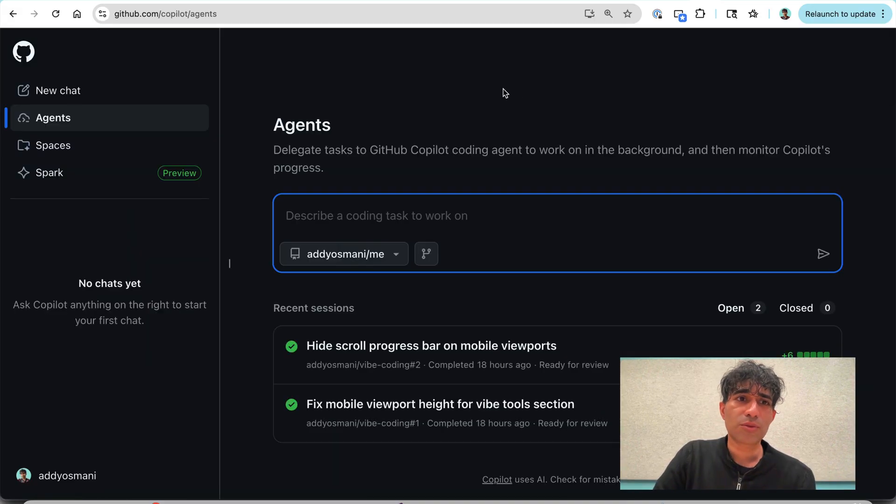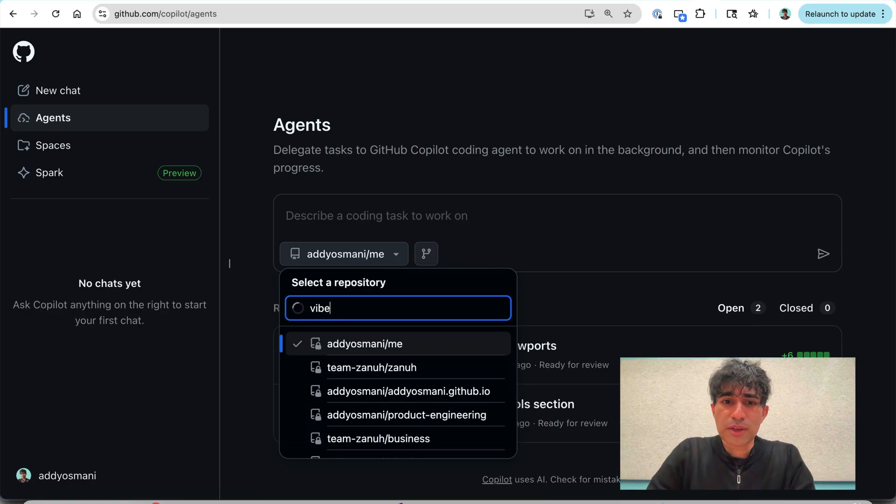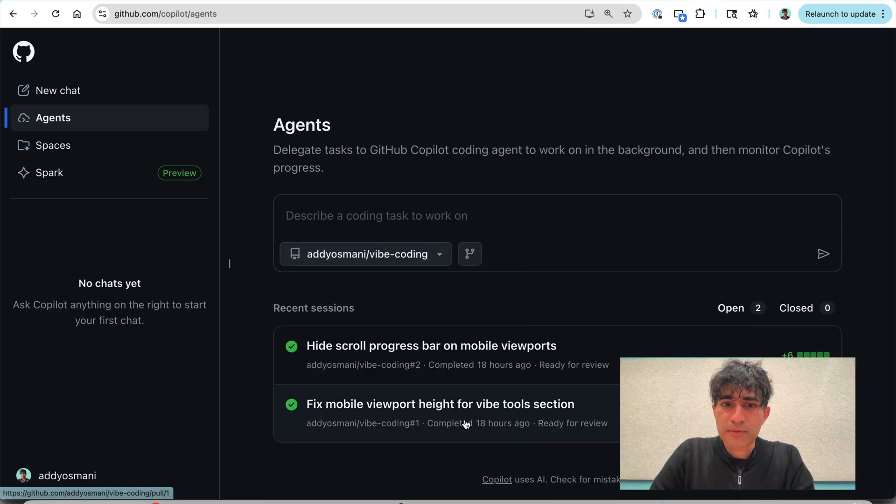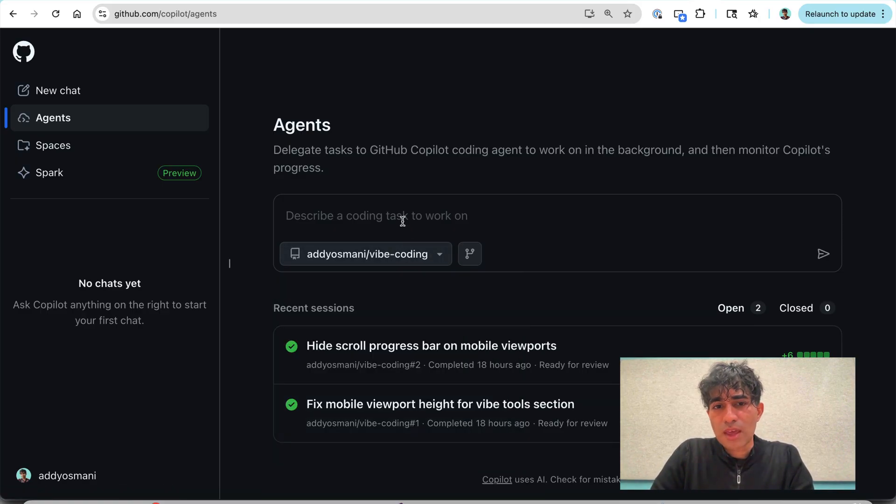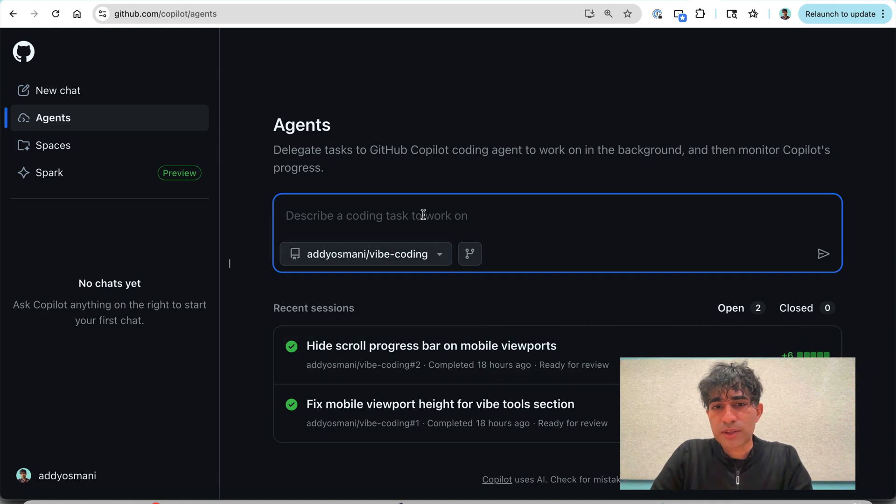So that will take you to co-pilot agents. You then select the repo that you're working against. And so I've got my Vibe coding one over here. And so you can already see some of the tasks that I was working on over here.